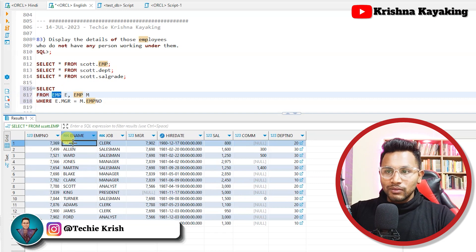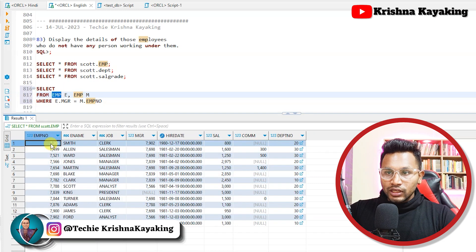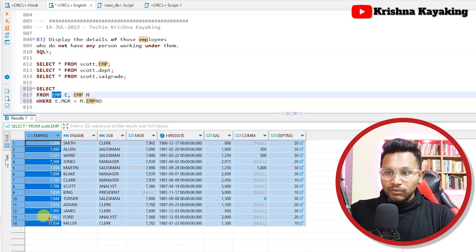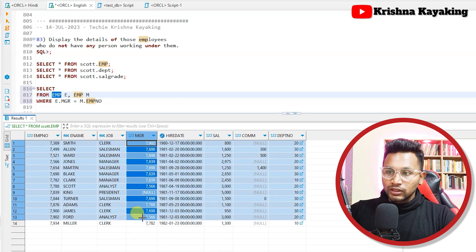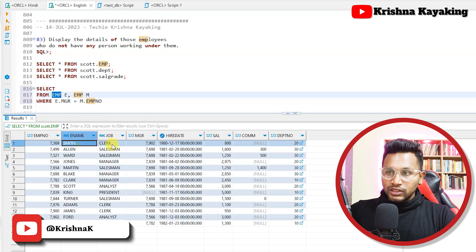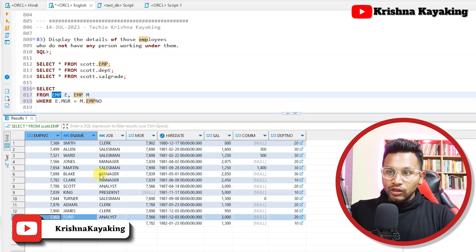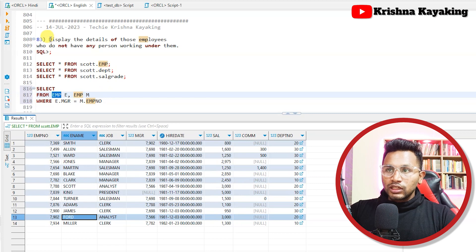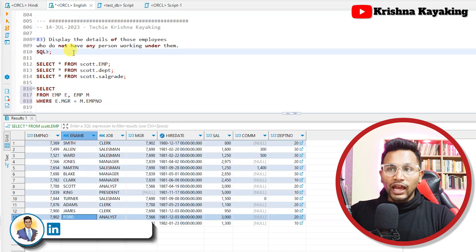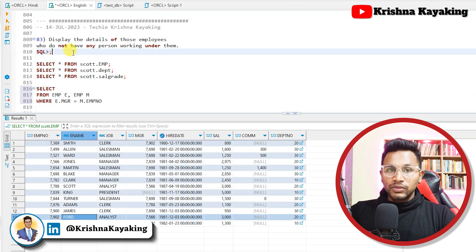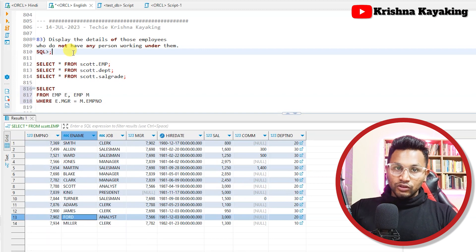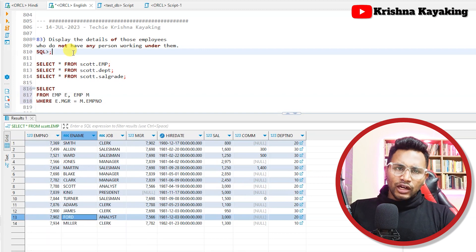Both are the same employee table but I'm giving them names E and M so I can compare values to fetch a result. If you look at the employee table, each employee has an employee number and a manager field. Smith's manager is employee number 7902, which is Ford. So Smith's manager is Ford. The question asks us to display details of employees who do not have any person working under them.